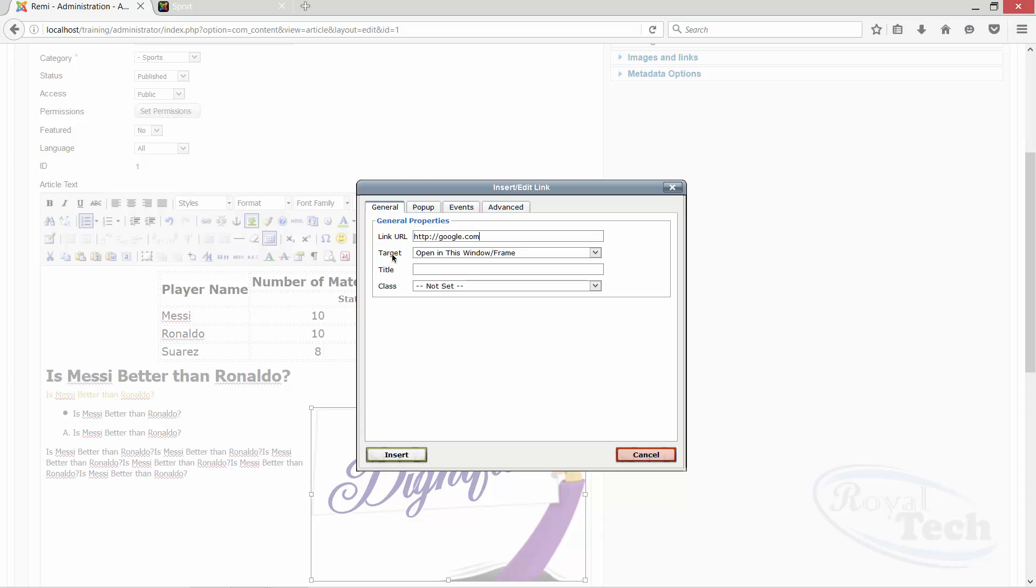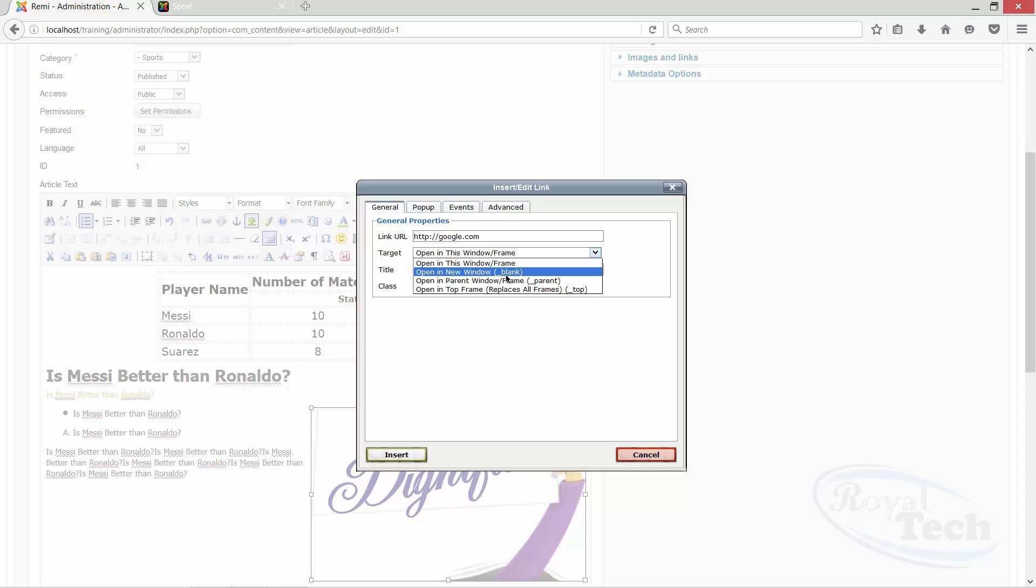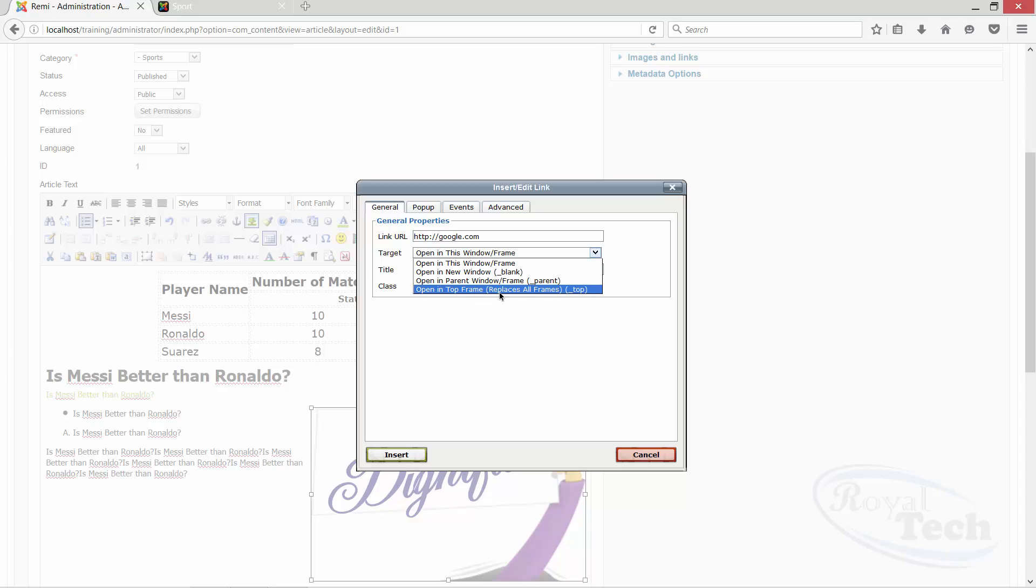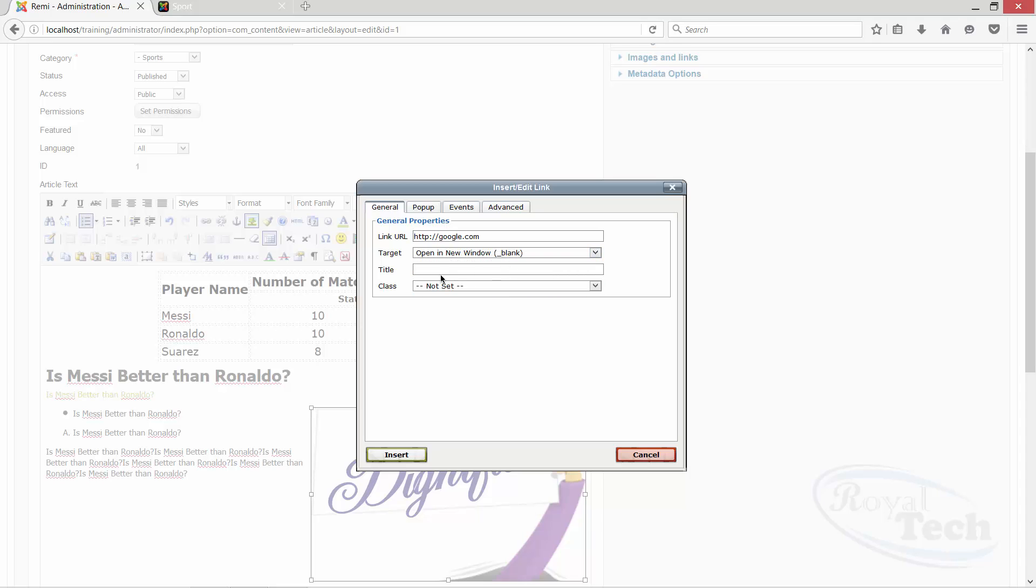Then I'll target if it should open in the same window slash frame. But when you are linking to an external website, it makes more sense for you to open in a new window, in a blank new window. That is, you should leave your page still open and open it in new tab. Or open in a parent window slash frame, still parent. Or open whichever one you think works for you. I'll choose blank.